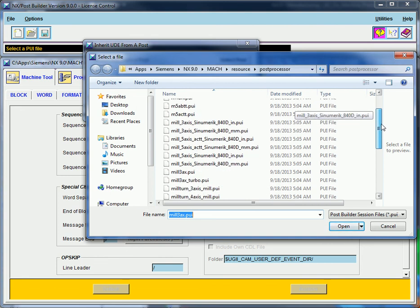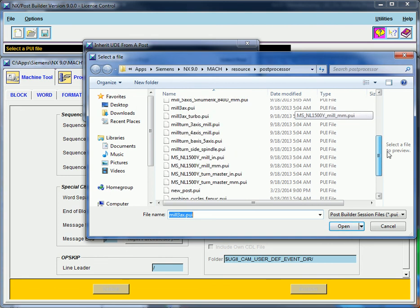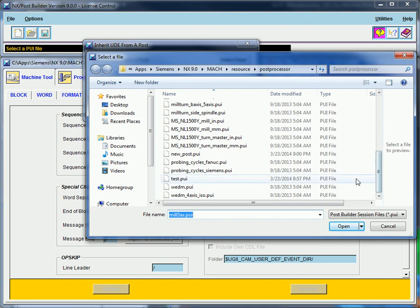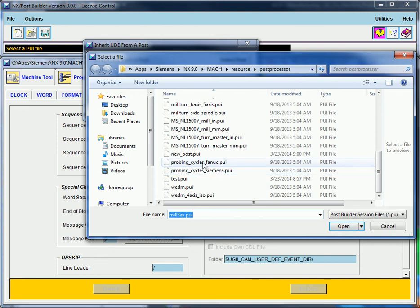And if I scroll down here towards the bottom there should be something that says probing cycles. And so right here I can see I've got probing cycles for FANUC and probing cycles for Siemens. So I'm going to select probing cycles for FANUC.